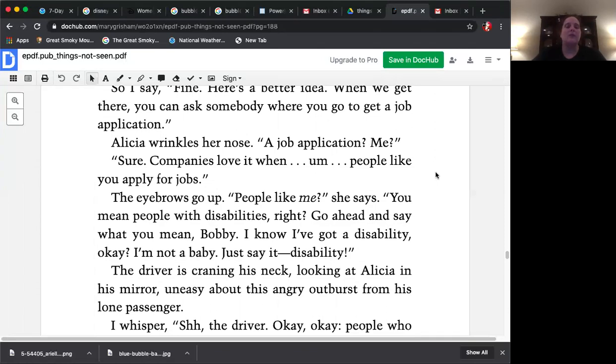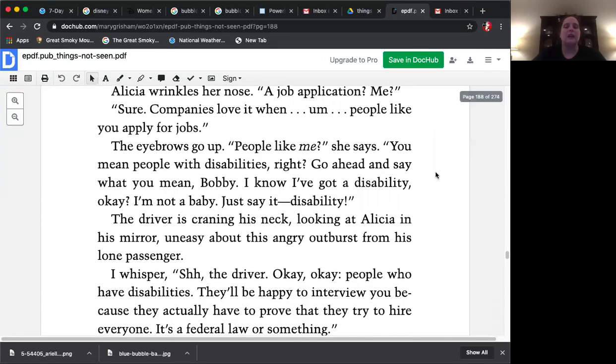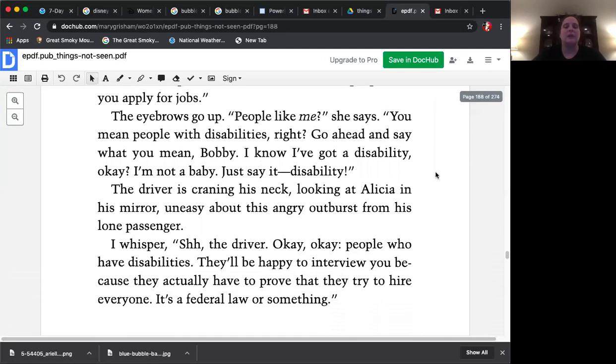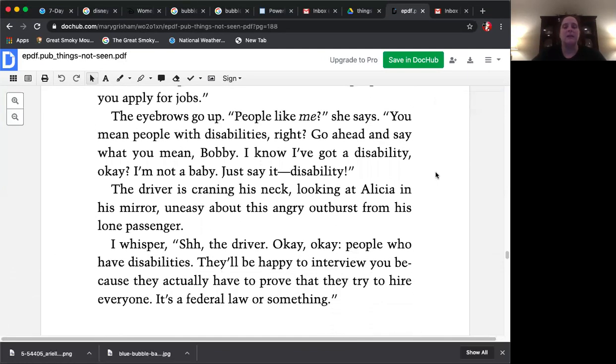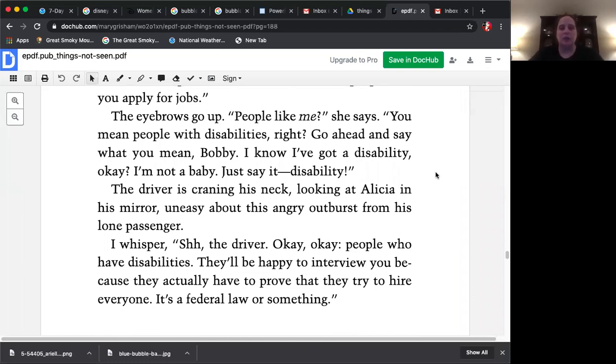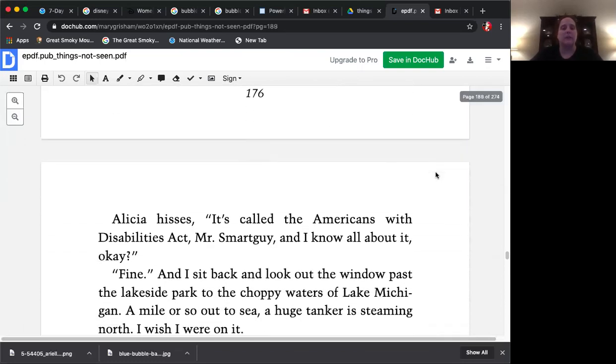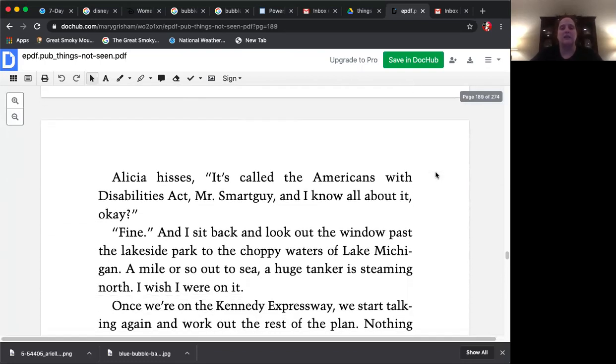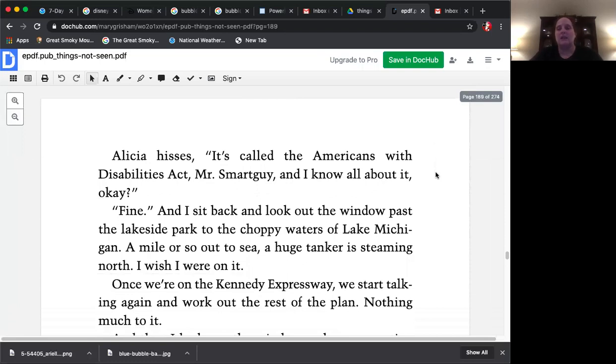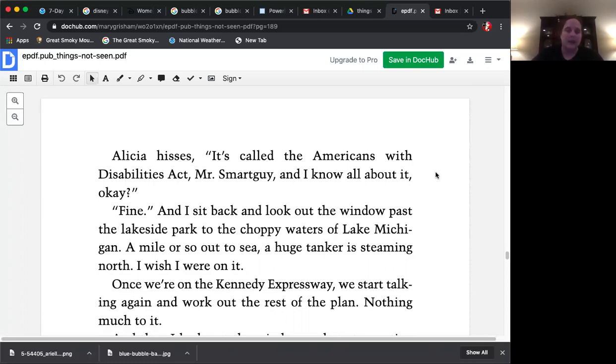The driver is craning his neck, looking at Alicia in his mirror, uneasy about this angry outburst from his lone passenger. I whisper, shh, the driver. Okay, okay. People who have disabilities. They'll be happy to interview you because they actually have to prove that they try to hire everyone. It's a federal law or something. Alicia hisses. It's called the Americans with Disabilities Act, Mr. Smart Guy, and I know all about it, okay?